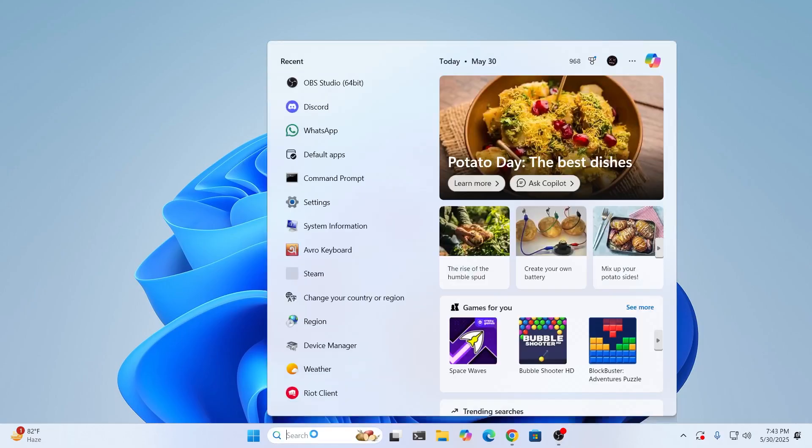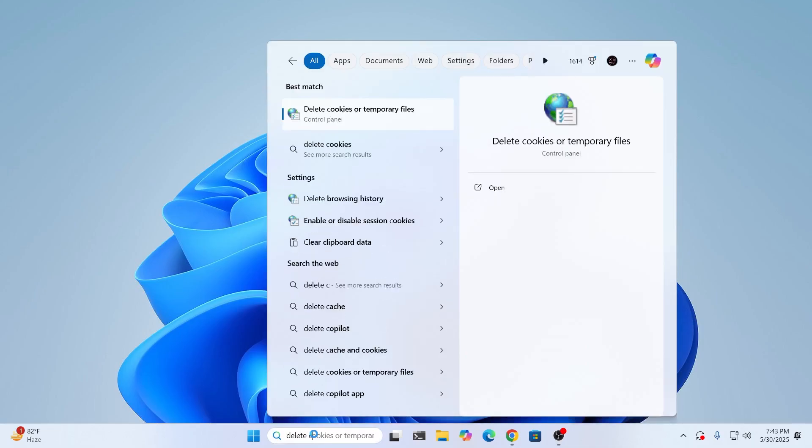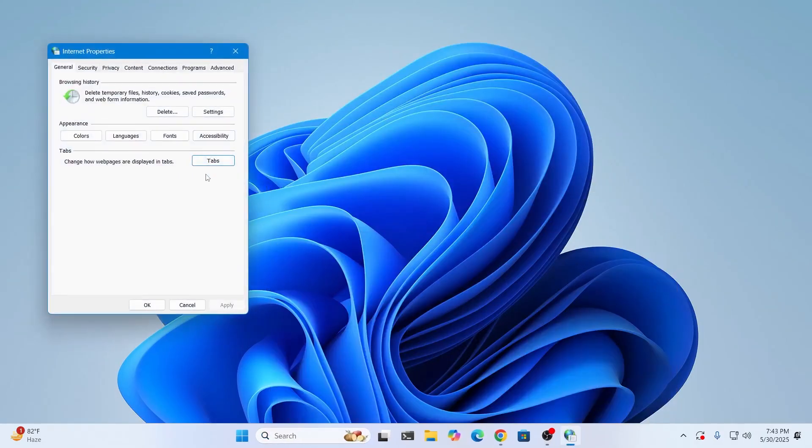To do that, come to your search bar and type 'delete cookies'. You'll find in the best matches 'delete cookies or temporary files'. Just click on this. Then from here, under browsing history, just click on delete.